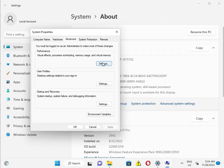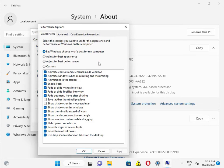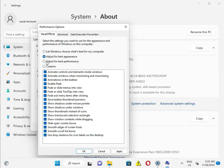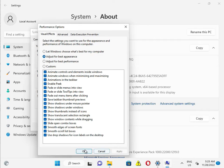And you select Adjust for best appearance. Otherwise you select Adjust for best performance, and then Apply and OK.